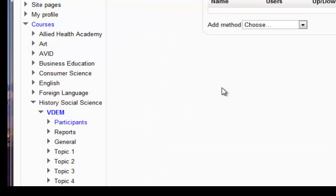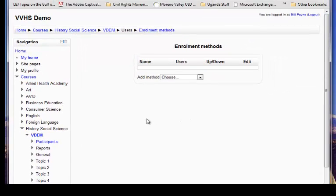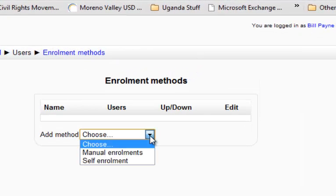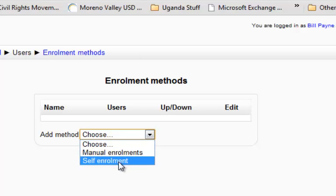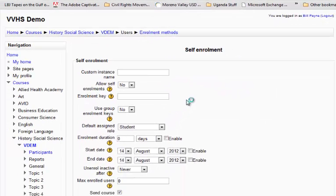Now, if Mike has already set this up for you and put your enrollment methods on here, you won't need to do this. But I'm going to assume he hasn't done that, and what I'm going to do is I'm going to add a method. So I'm going to come down here, I'm going to go choose, and I'm going to click on self-enrollment. I'm going to go ahead and click on that. Now, once I've done that,